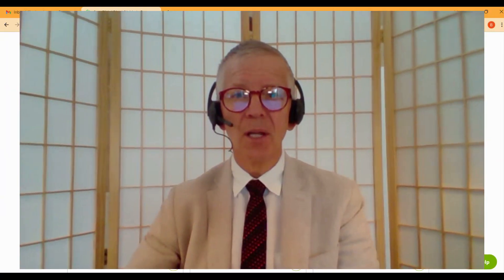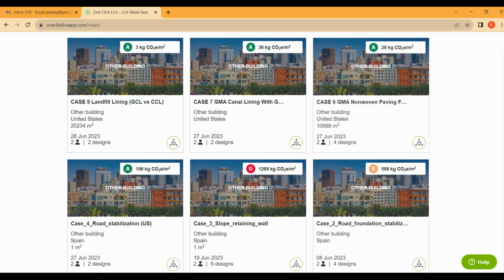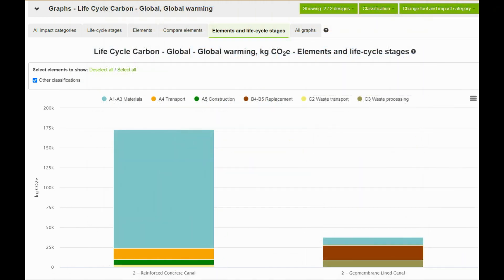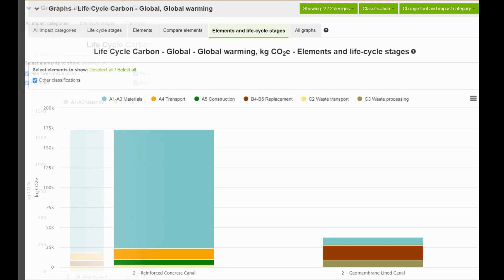The IGS hired the support of teams at Universidad Politecnica de Catalunya, Barcelona, and George Mason University. Using published literature, they created templates within the OneClick software system addressing applications such as landfill drainage, wall and road construction, filtration, and others. Eight templates are initially available for IGS members to use as starting points. These templates compare traditional construction methods with those using geosynthetics.